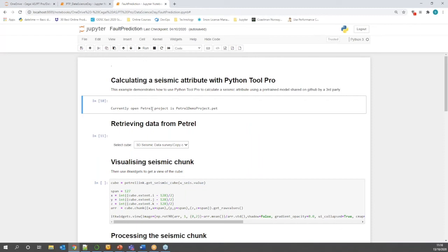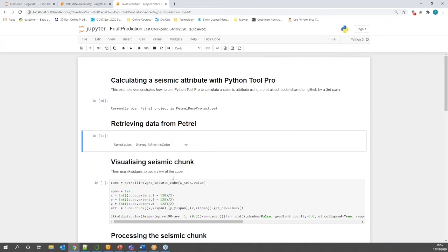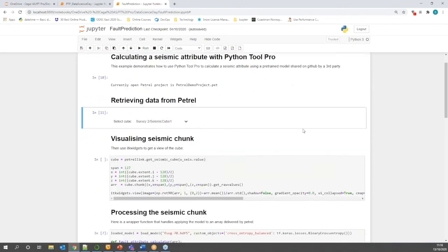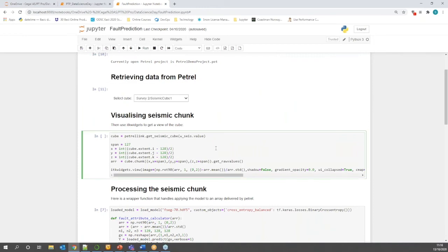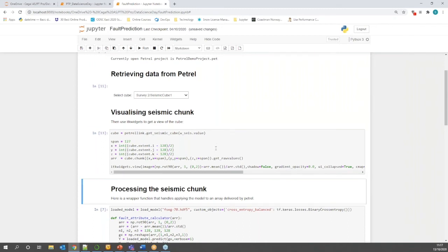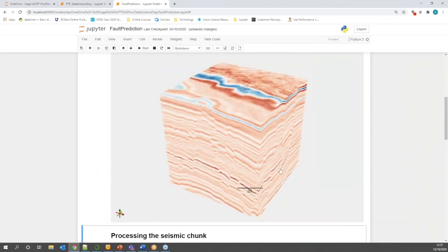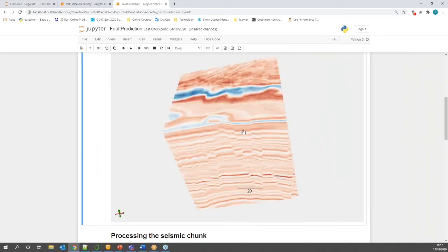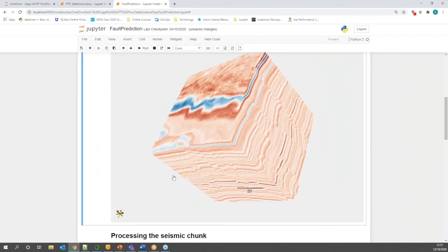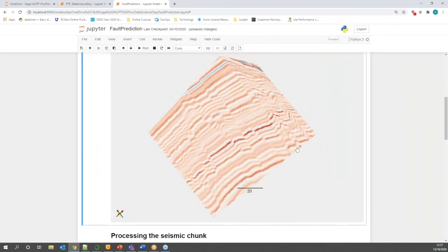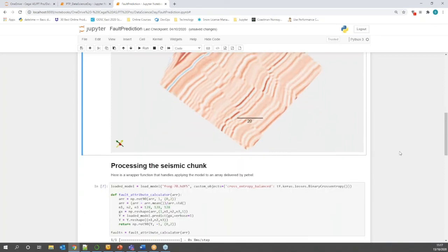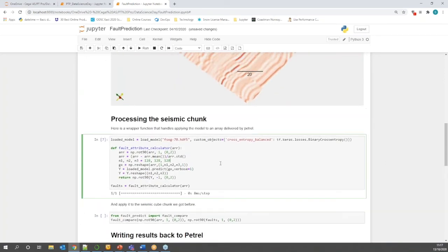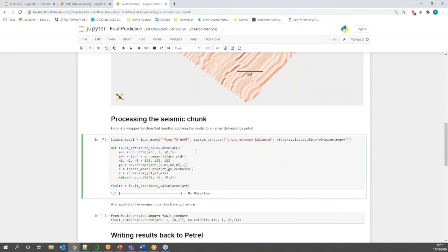So, we can reuse the connection, the existing connection from Python Tool Pro into the same Petrel project and retrieve a seismic cube by selecting it from the drop down menu. So, I'm going to select my seismic cube one which we're going to use for this workflow. And from the selected cube we will access a small chunk which we can then visualize within the Jupyter notebook for QC purposes. So, here we can then easily see the chunk from the seismic in Petrel in our Jupyter notebook. In the next step, we will use a pre-trained model which is saved here to apply a neural network fault prediction on the selected seismic chunk.